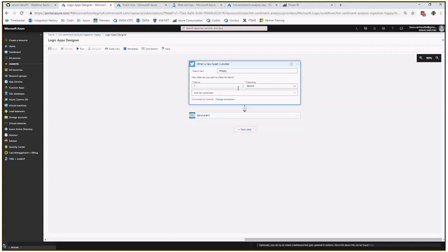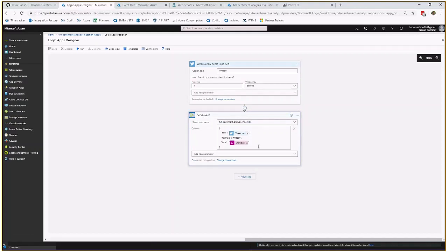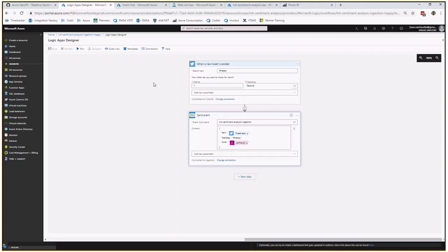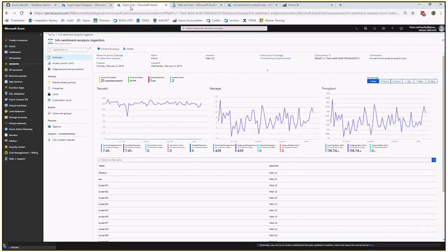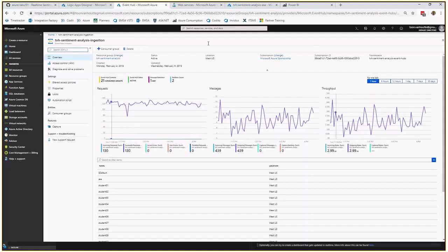We poll every second to have a real-time incoming stream. Then we send the messages, the results to an Event Hub where we send the text of the tweets, the hashtag and of course also the time when we receive the tweets. All these messages are sent to a central Event Hub where you see over here that there is a constant throughput.